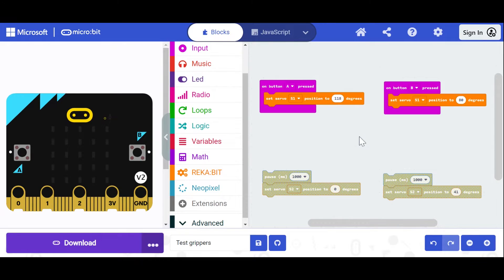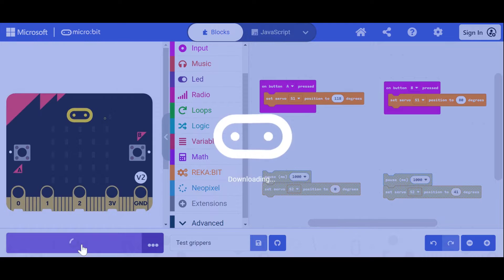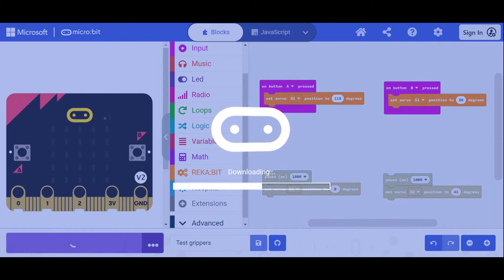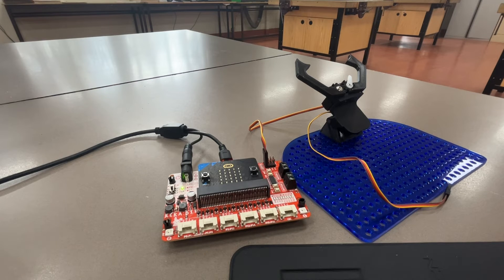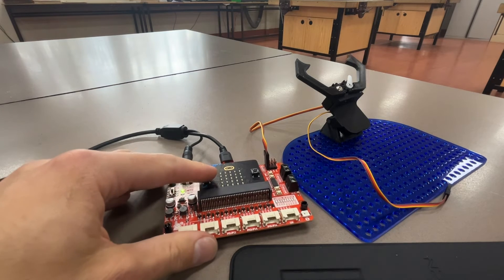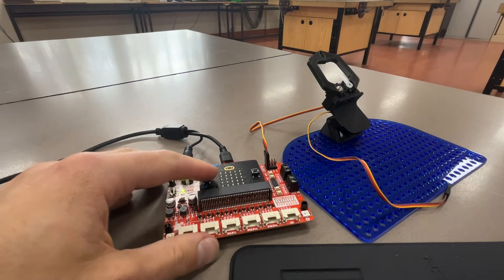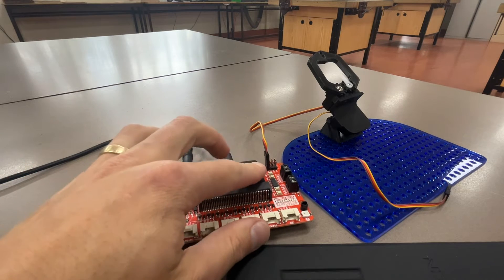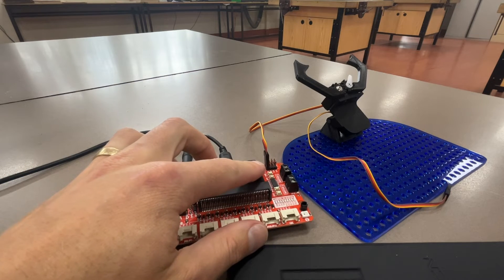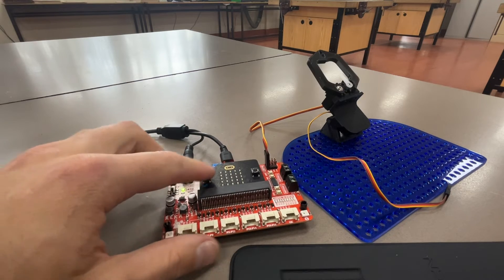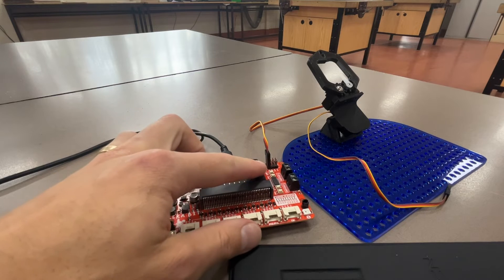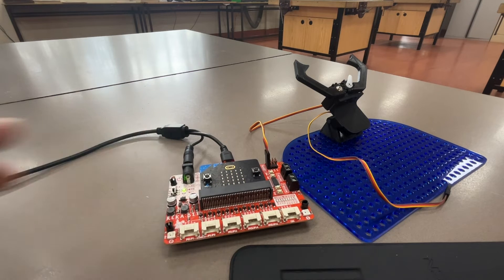If we've got this code and we've got it plugged in and download, I've calibrated this. I'll show you what it does and then we'll talk about how to adjust it. So on button A, it closes the grippers. On button B, it opens the grippers. Simple enough.